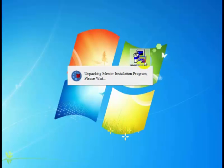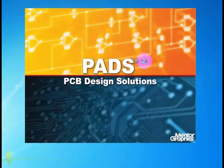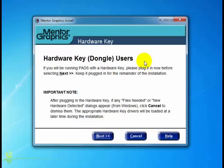we recommend that you copy the executable to your local hard drive and execute it from there. So I'm going to go ahead and double-click. First it unpacks the install program and up comes the first dialog — the hardware key dialog — telling us that if we have a hardware key for licensing, we should have it plugged in now. So if you don't have your key plugged in, go ahead and plug it in now.